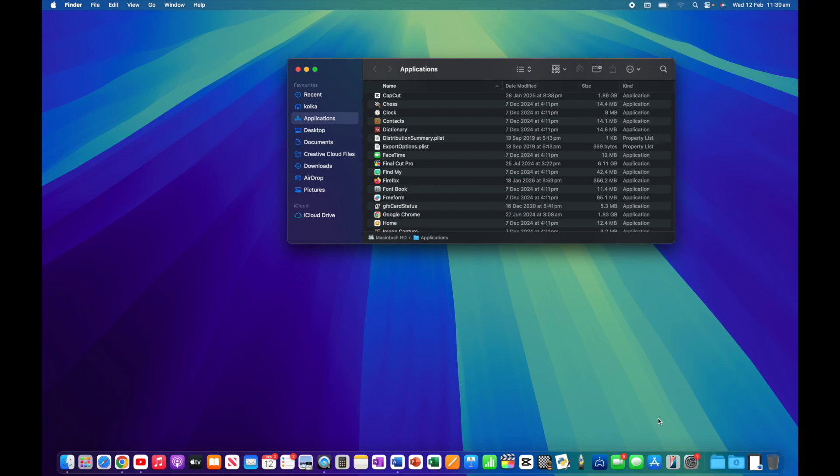So there you have a number of different options that will allow you to customize your dock on Mac. I hope you found something useful. If you have, please give the video a like, subscribe to the channel, and I'll see you next time.